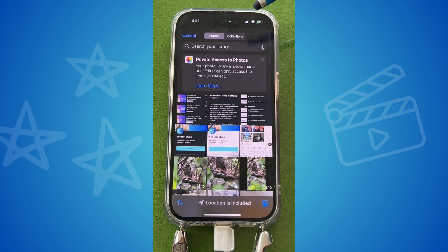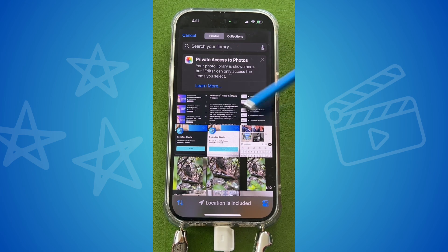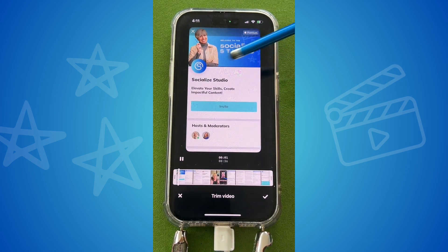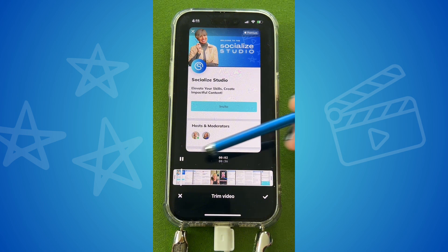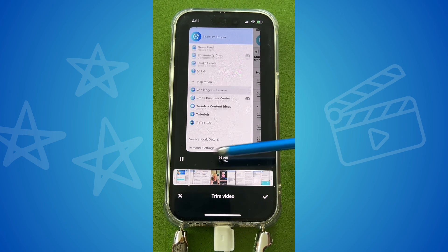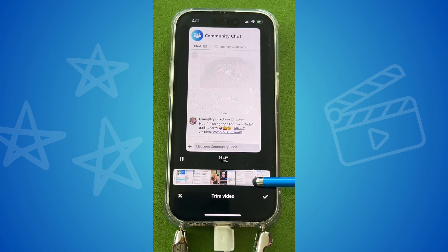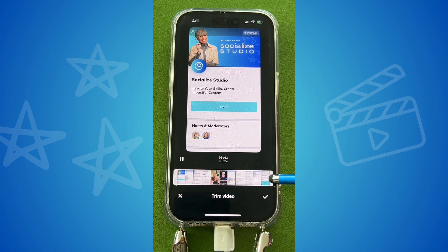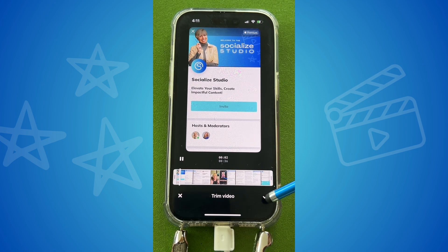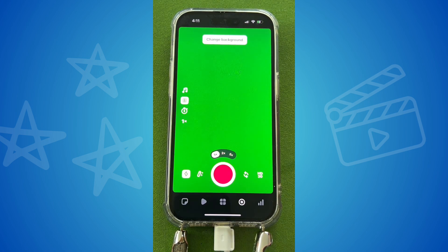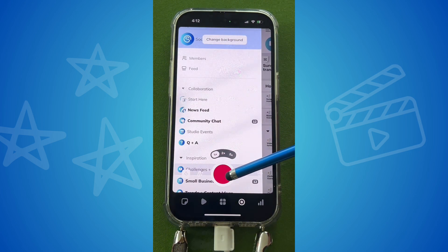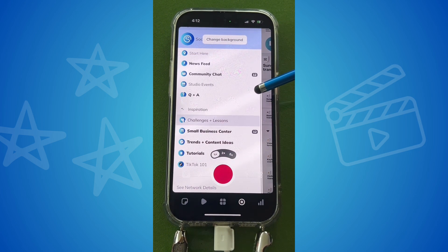I can change the background, and I'll first add my video to show you how to do it with a video. This video is going to play behind me while I talk about it, and I can shorten it or just use the whole thing to decide how much I want. I tap the check mark and now that's ready back there.